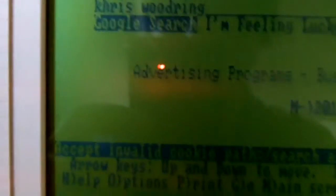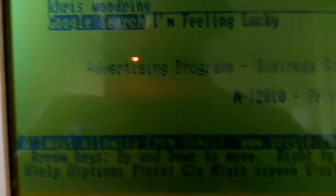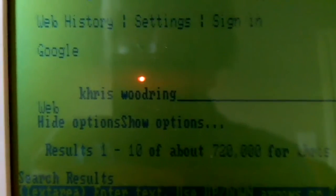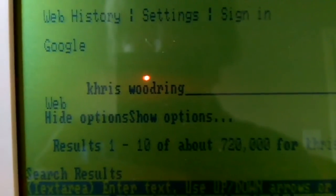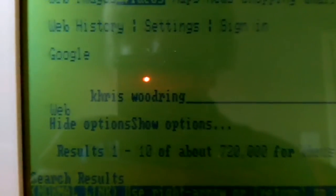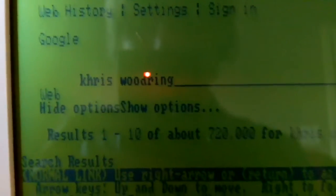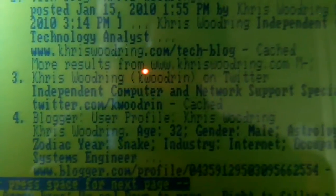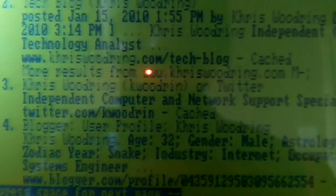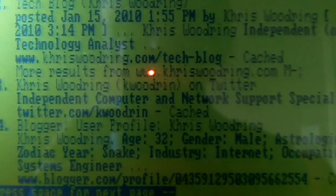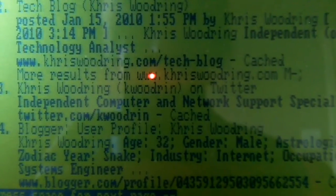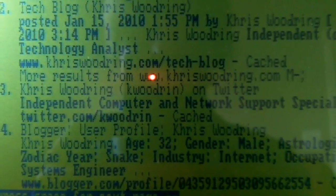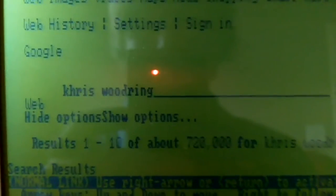And we will get the search results whenever the machine gets around to it. Actually, no, it's asking us do we want to accept cookies. Always does that unless you change preferences for that. And here we are on the results screen for Chris Woodring on Google search. There you go. Pretty slick, huh? That's pretty much it.